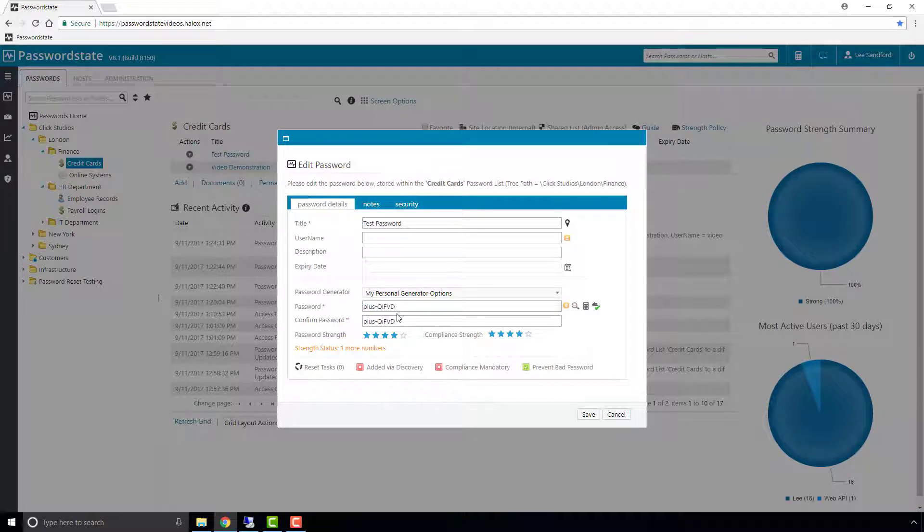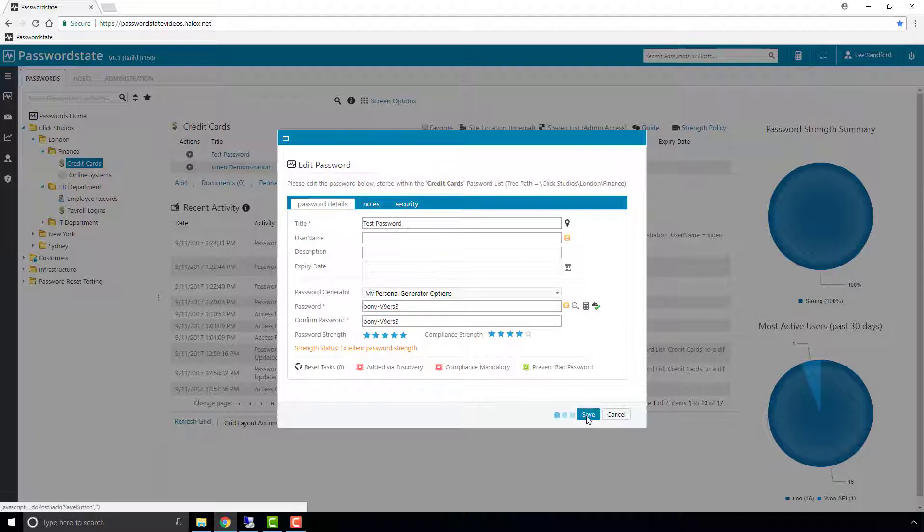What we'll do then is generate a new password that starts with bony, and we'll click Save.